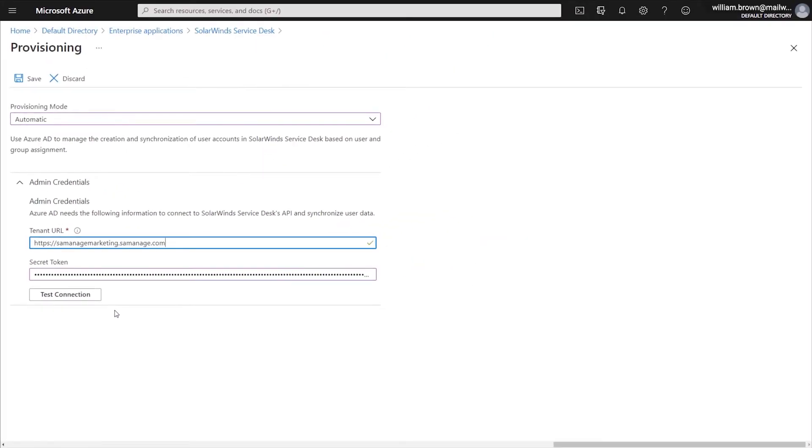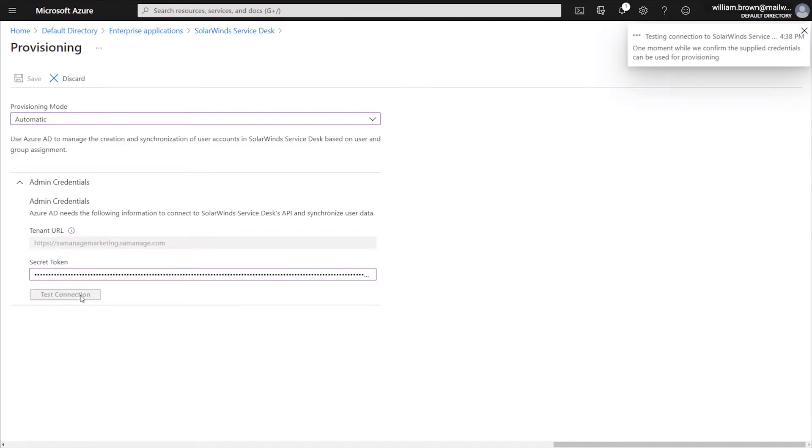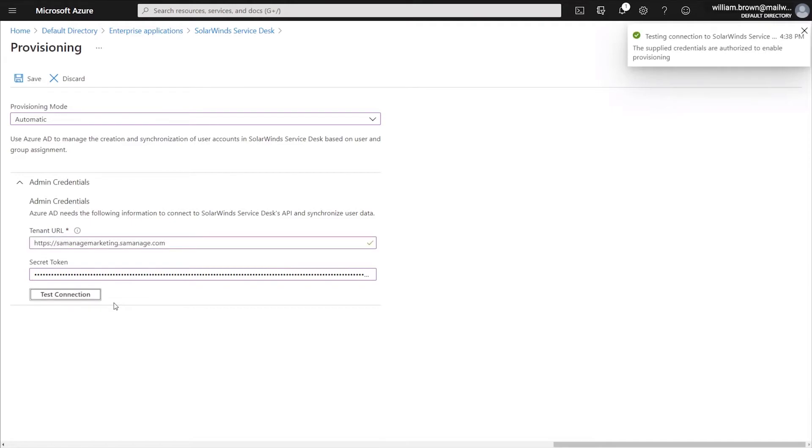Once you have both the tenant URL and the secret token entered, you'll want to click Test Connection to make sure that everything is working properly. Once you see the green check mark, you are good to go, and you'll want to hit Save as the next step.